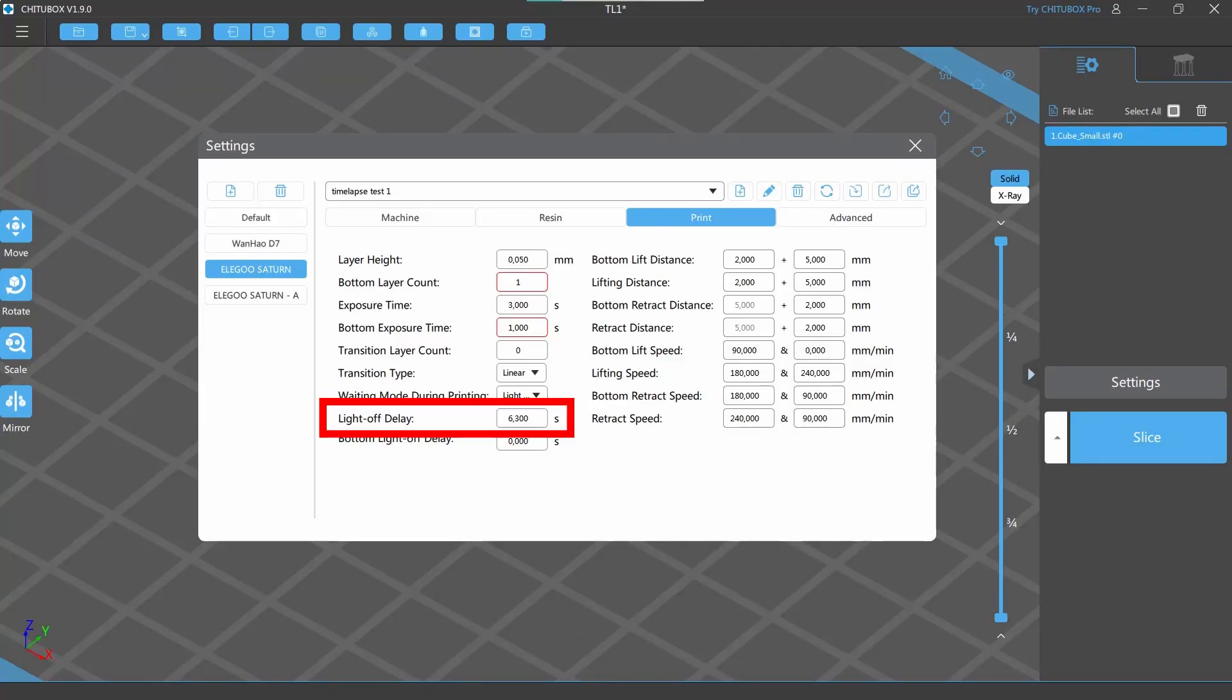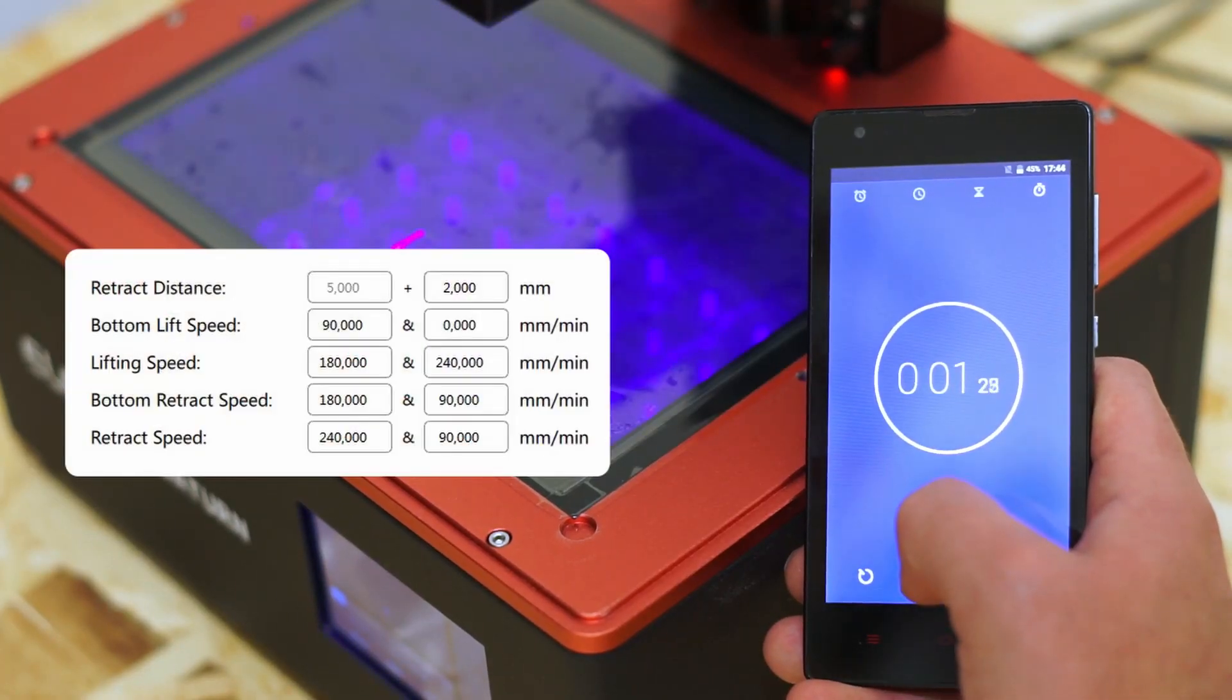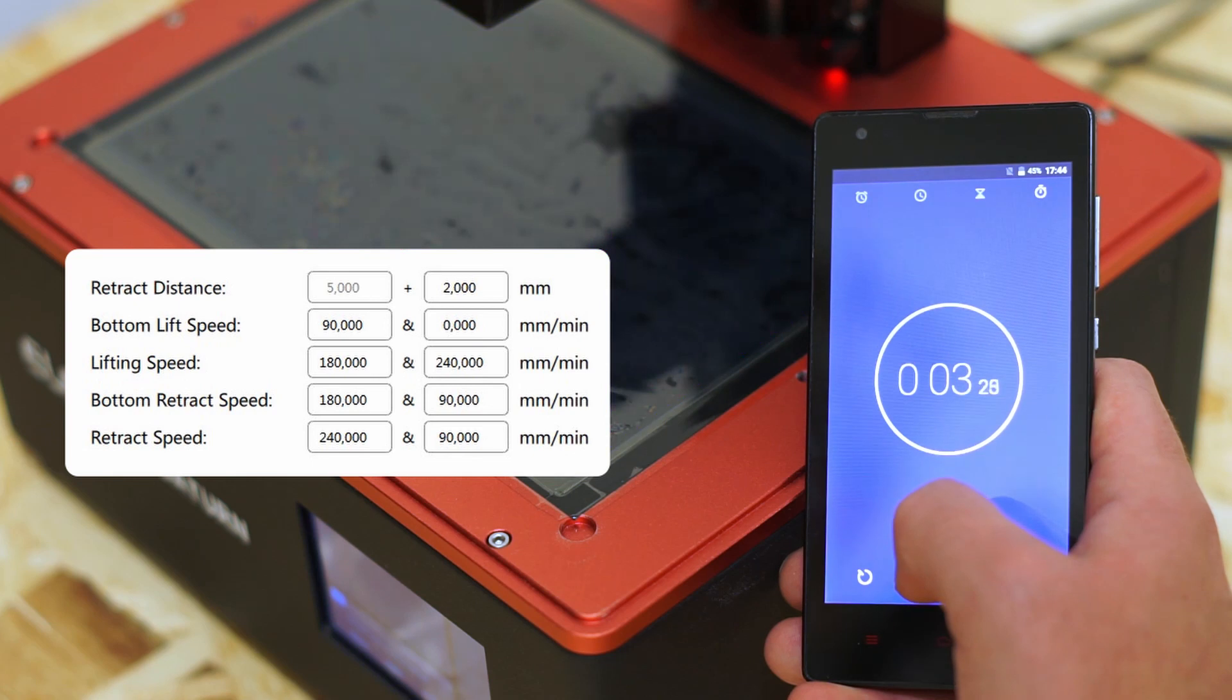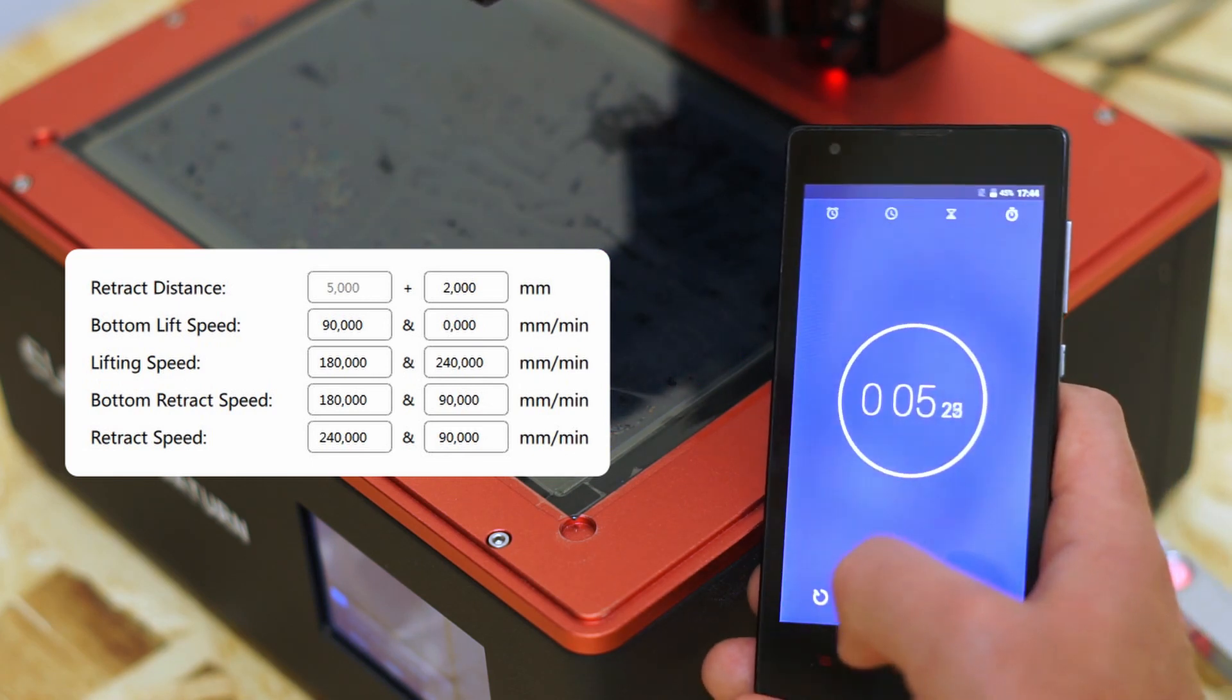So, after some tries, I found that my correct light off delay is 6.185 seconds. Please note, every time you change the lift or the retract speeds, you need to find this delay time again.